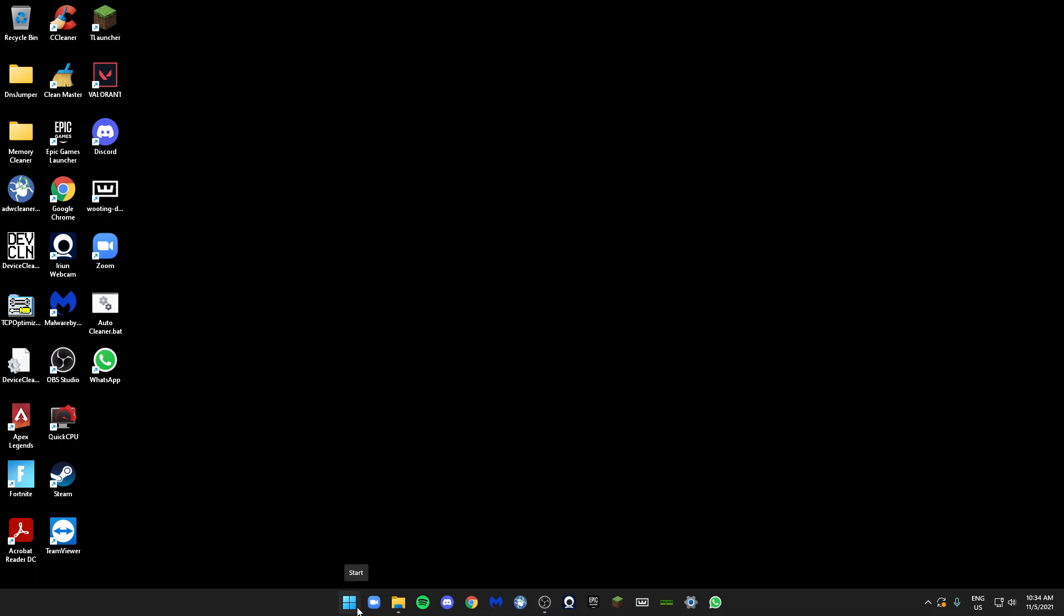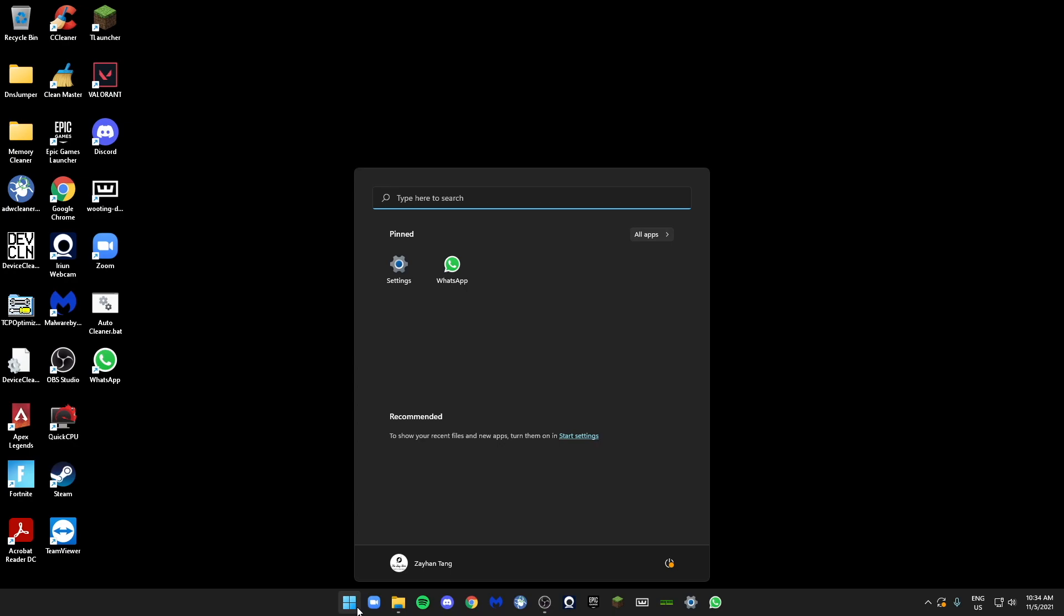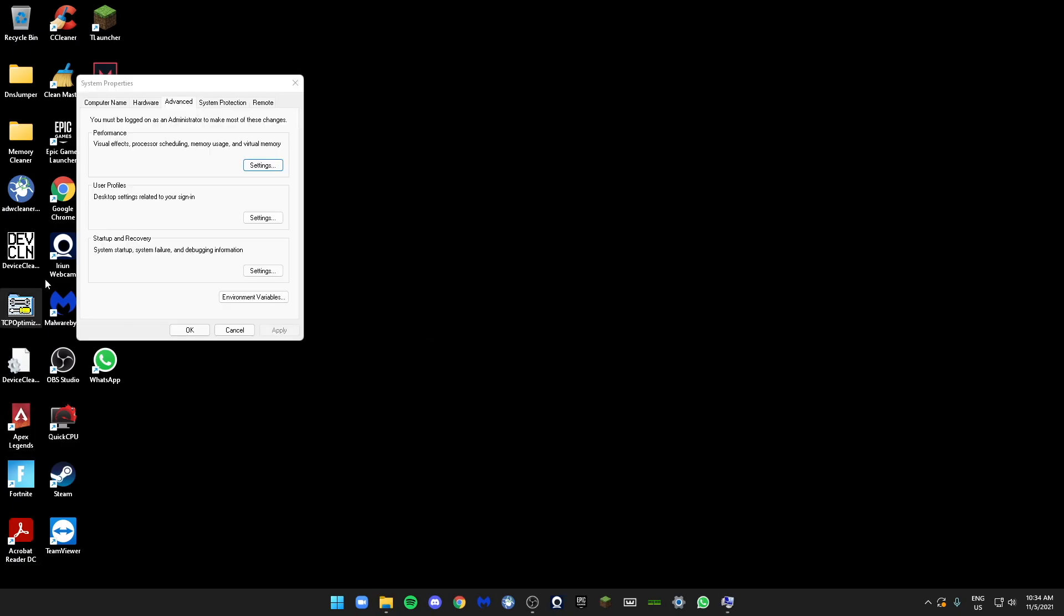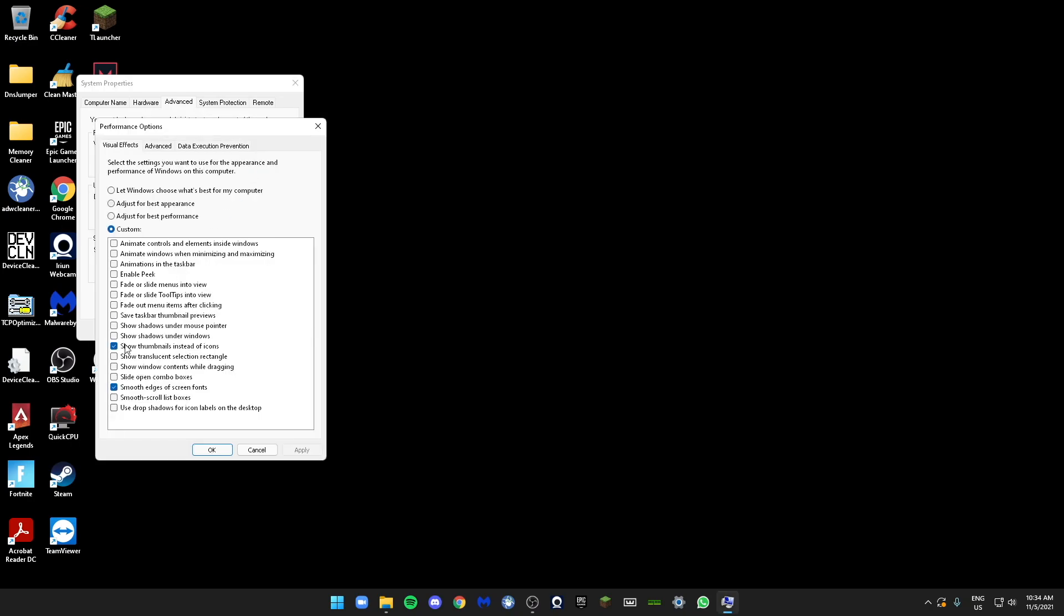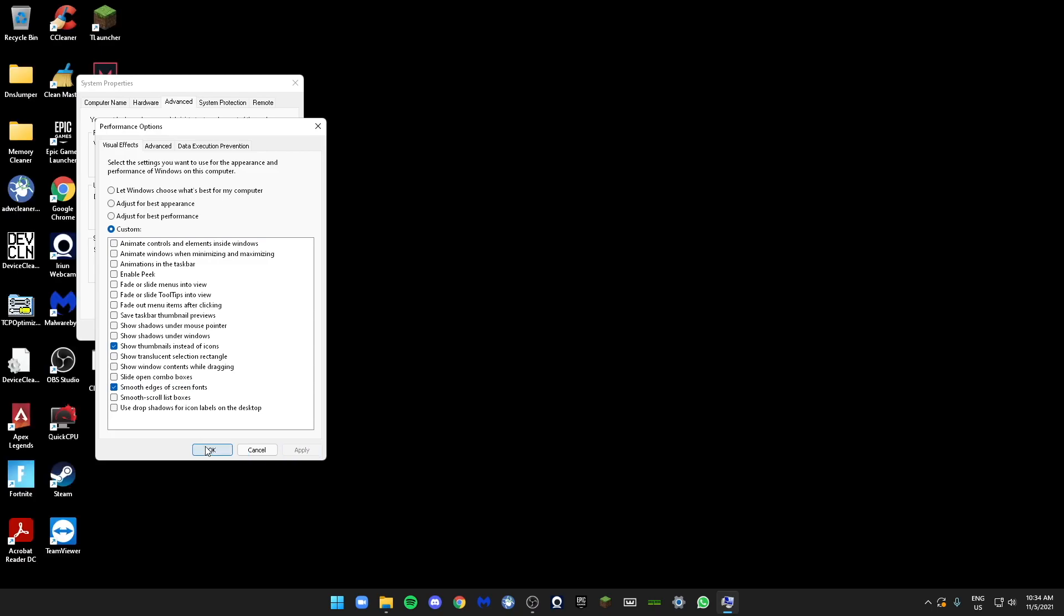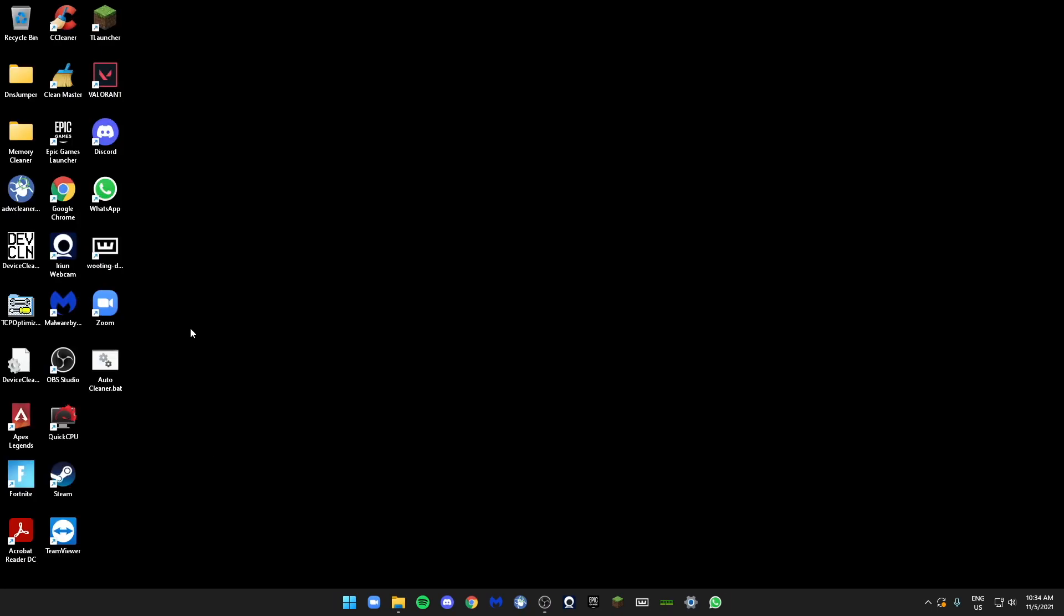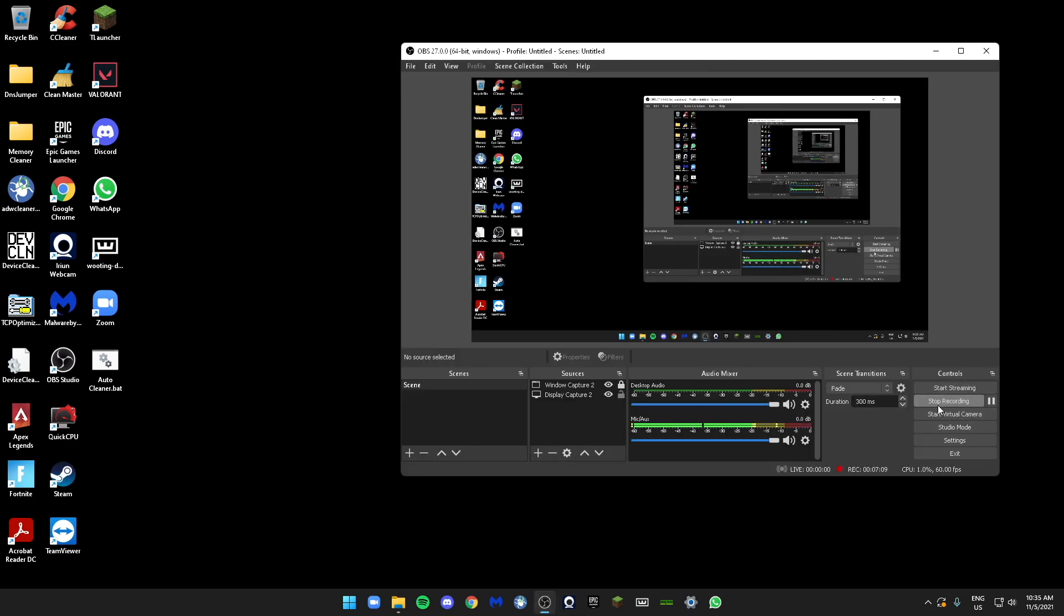Next we're going to click on the Windows search bar and type in Advanced System Settings. Over here, click on Performance Settings. Click on Adjust for Best Performance, then click on Custom and check Show Thumbnails Instead of Icons and Smooth Edges of Screen Fonts. These two should only be on. Now click Apply and OK. We're done with today's optimization guide. Thanks guys for watching this video and I'll see you guys in the next video. Peace out.